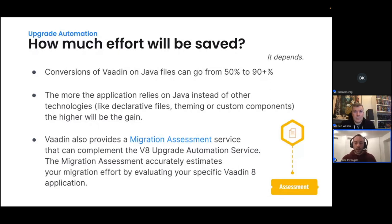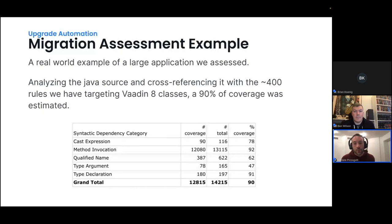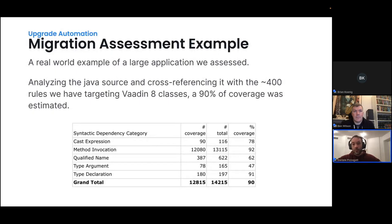For all our rules targeting around 400 Vaadin 8 classes, we achieved 90% coverage for this specific use case. We fetched everything Java used against Vaadin 8 — cast expressions, method invocations, qualified names, and so on — and based on those determined whether we had a rule for it. The result was quite promising at 90%, meaning the Java files would go towards Vaadin 23 or Vaadin 24 very quickly, with only 10% needing to be done manually. Looking at the top 15 classes in this specific application, the first was AbstractComponent — expected because many methods come from it. The coverage column shows how many of those method invocations we have a rule ready to apply conversion to. The lowest was Grid at 79% coverage, still quite high, giving you a good idea of what to expect doing a migration assessment on the Vaadin 8 upgrade automation.